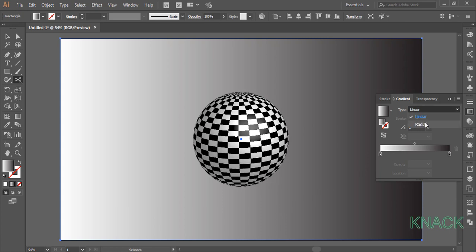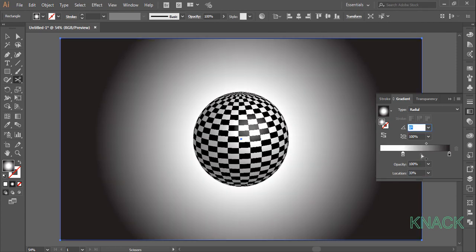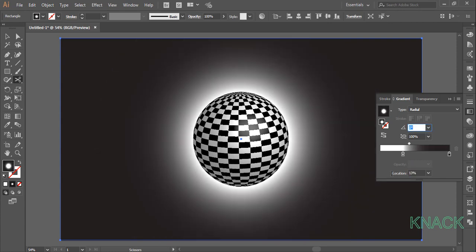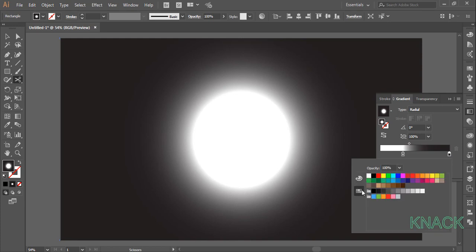Keep the rectangle selected and now we will make some adjustments to the gradient fill. Change the type to radial, click this slider and set its location to 33%, set the location of this slider to 13%, double click this slider and here in swatches panel select this rich black color.